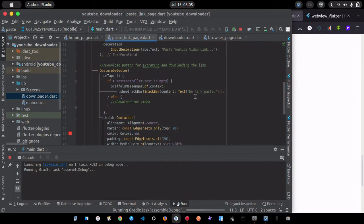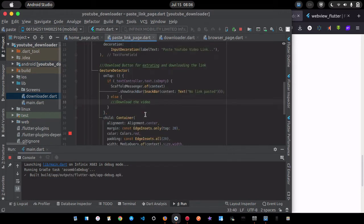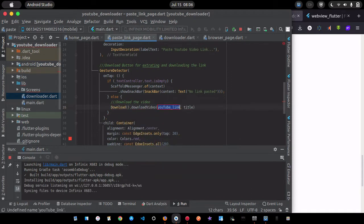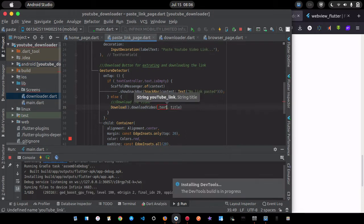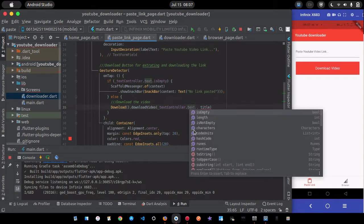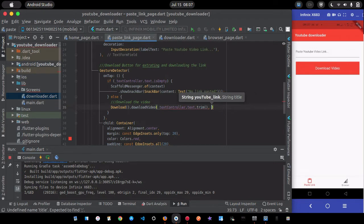Back in PasteLinkPage, inside the else branch I call Downloader.downloadVideo(), passing the YouTube link from the text controller using _textController.text.trim() to remove whitespace, and 'YouTube Downloader' as the title.